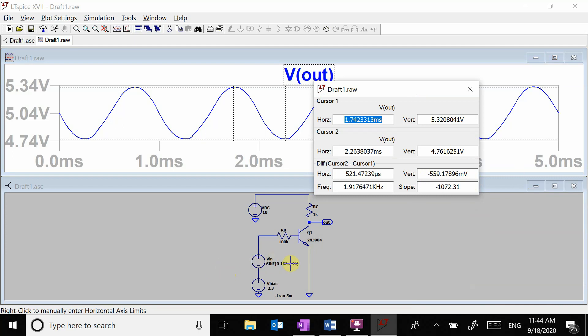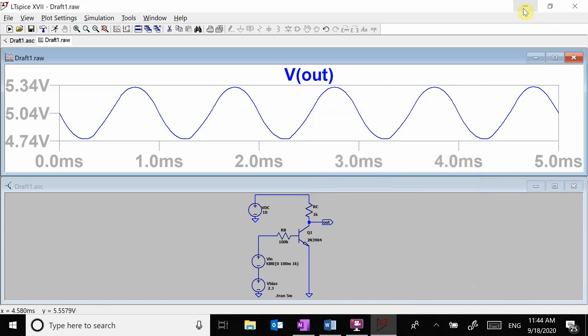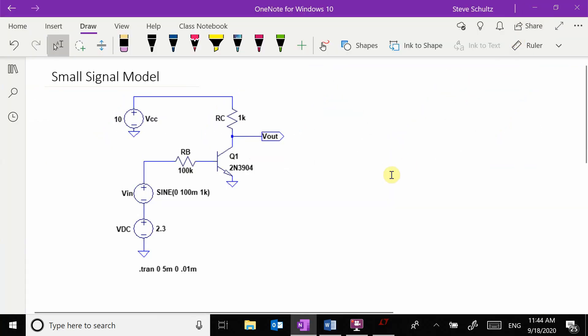So this is a gain of about two and a half to three. That's basically what's going on.